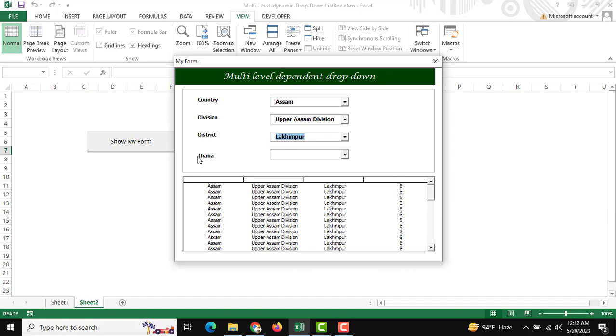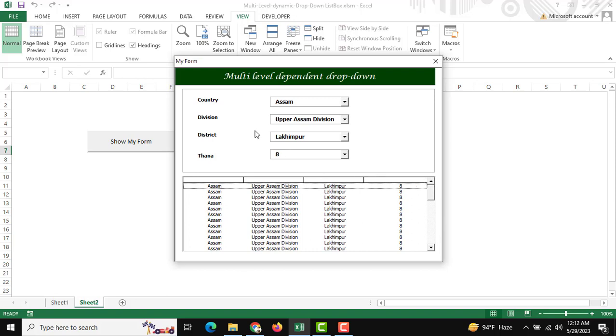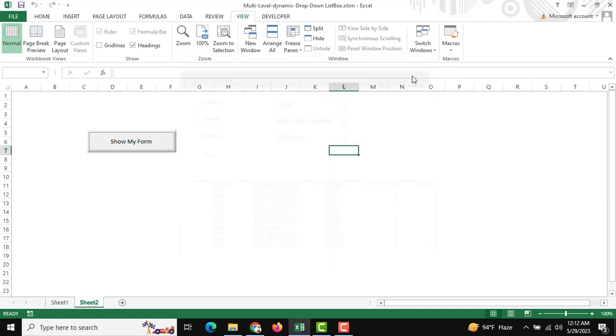The Thana is 8. This is just an example. I think this is fantastic. You can use this multi-level data-dependent drop-down on any type of user form. But how can you manage it?